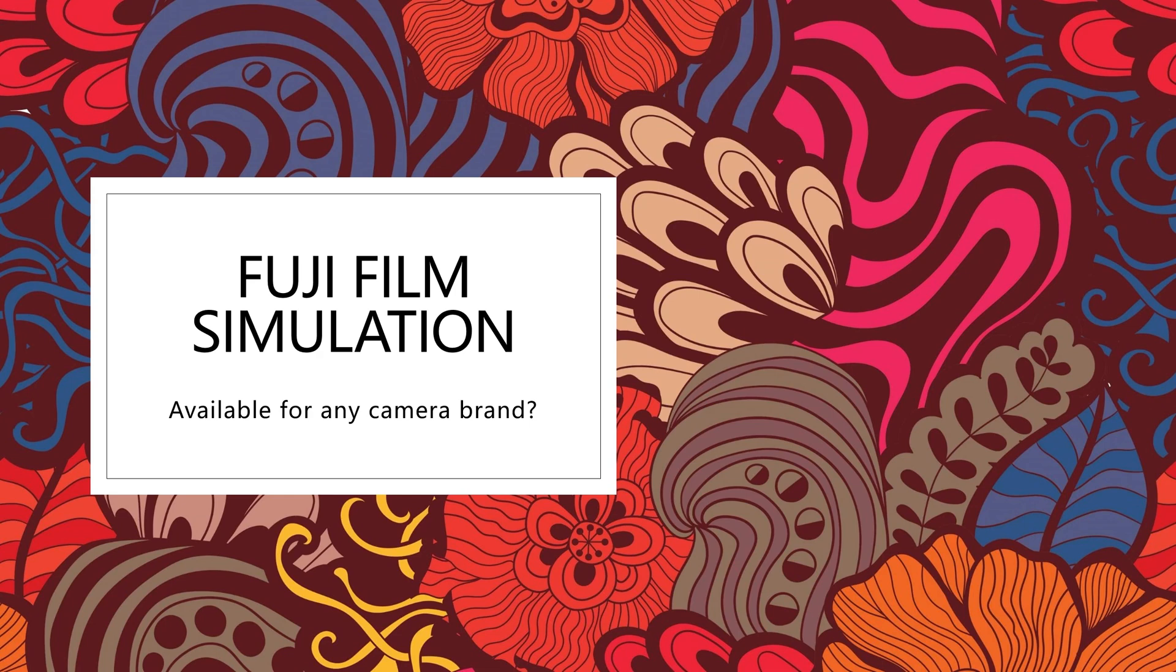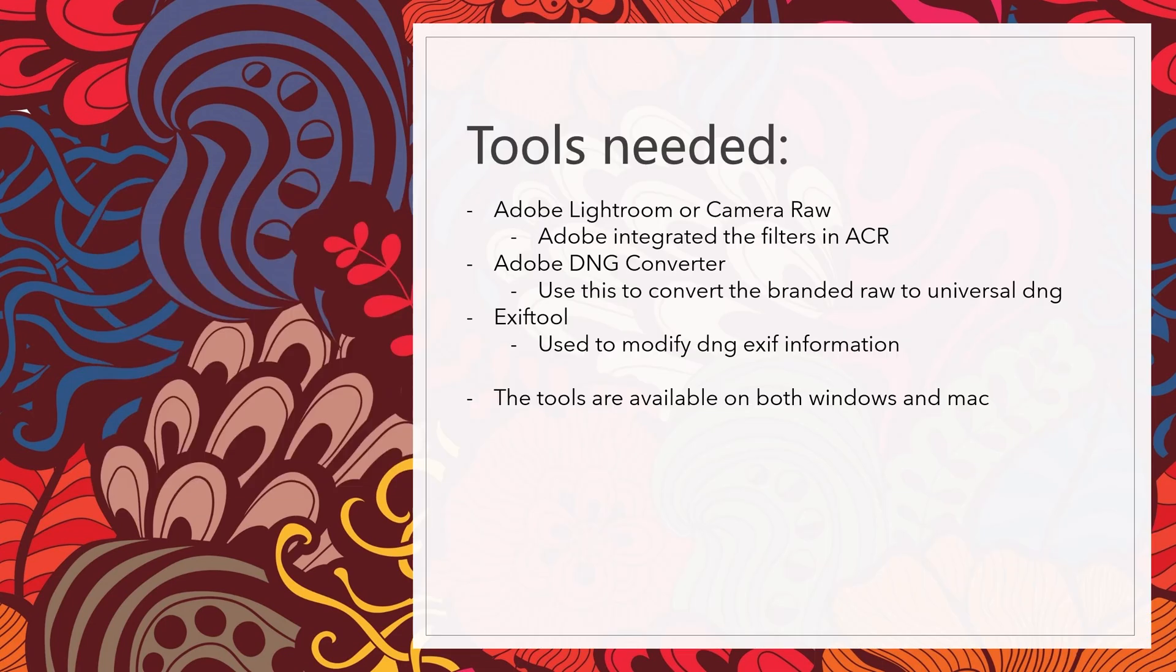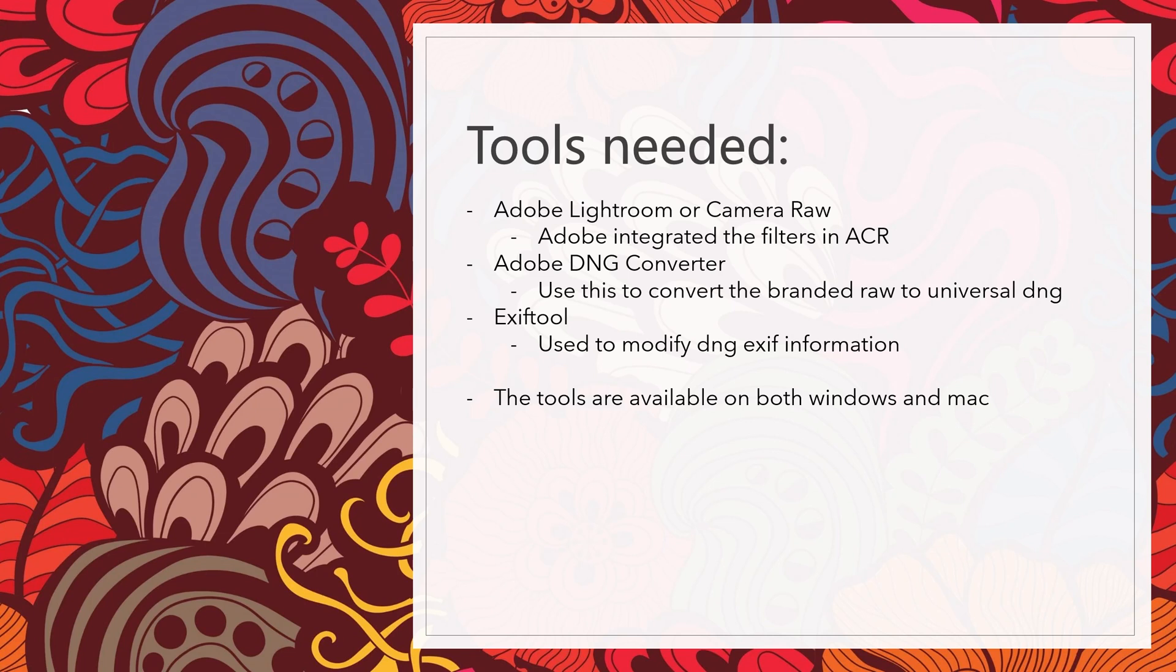The first thing that we need is the tools. You need Adobe Lightroom or Camera Raw. You need Adobe DNG Converter because if you are converting the file from another branded camera like Sony,